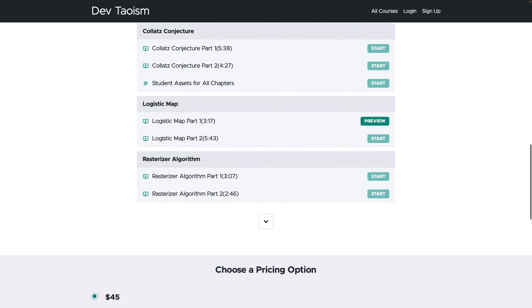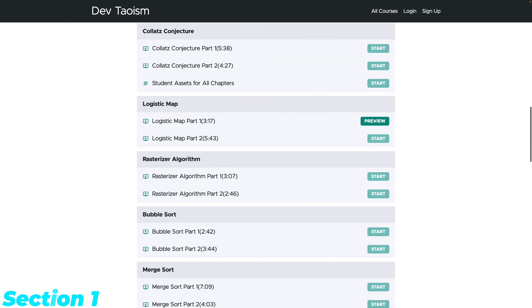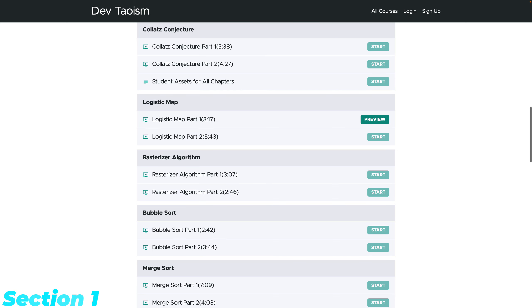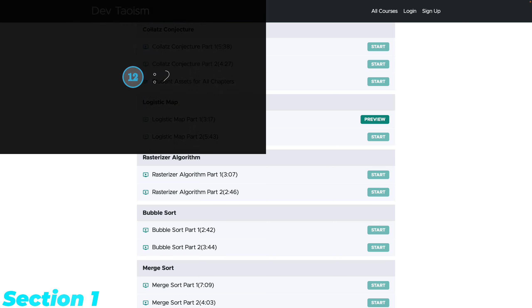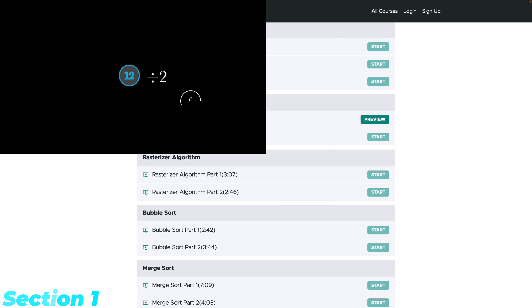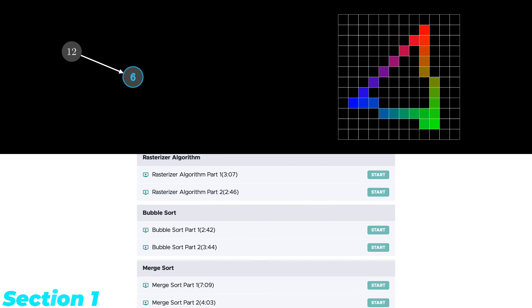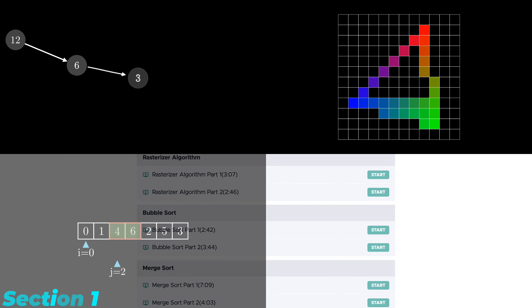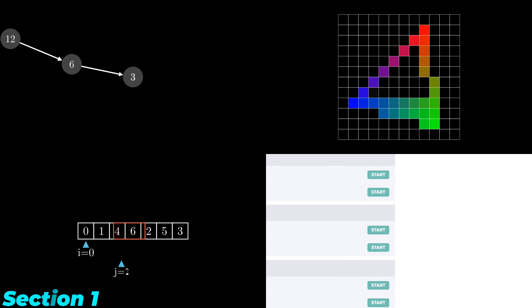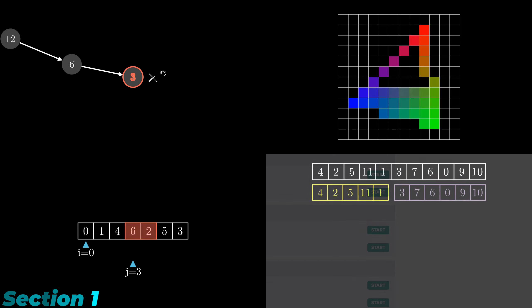The first section focuses on algorithm animations which change based on one or several initial values. In this section, we will explore four algorithm animations: the Collatz conjecture, triangle rasterization, bubble sort, and merge sort.